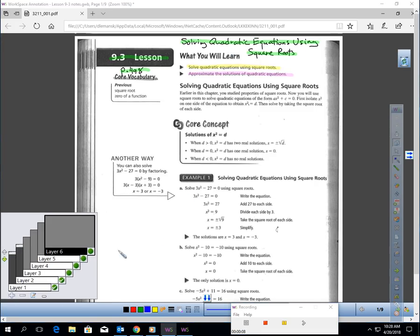In this lesson, you will learn how to solve a quadratic equation using a square root, and you will also learn how to approximate the solutions of quadratic equations.